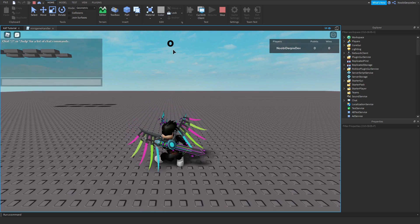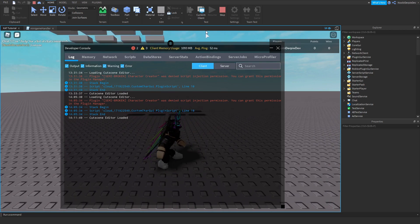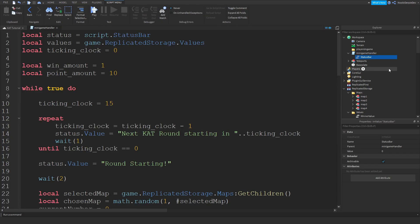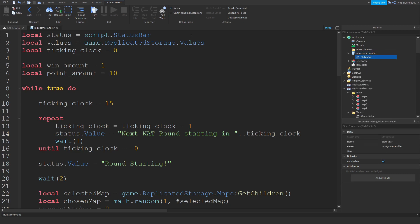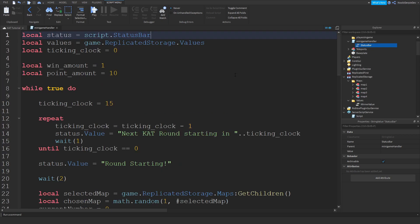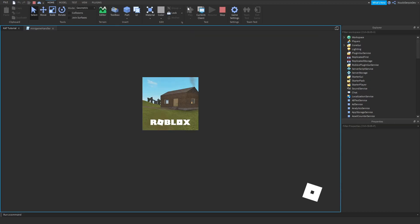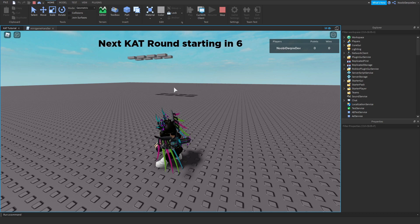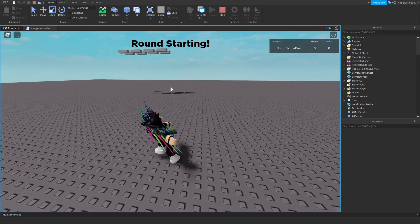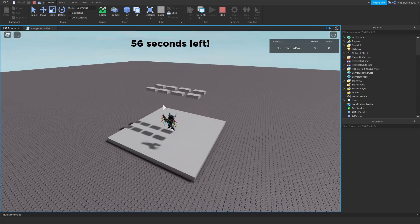Let's test this out. The countdown goes: ten, nine, eight, seven, six... one, zero. Round starting. Chosen map is Map Two. We can teleport it. And then we're going to make it so you get a knife in the next tutorial.